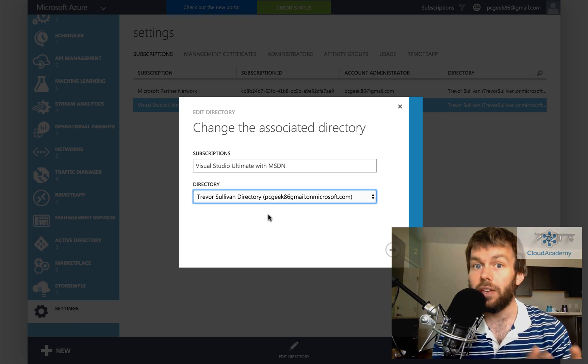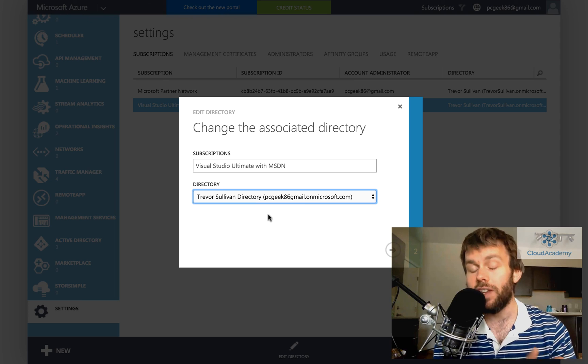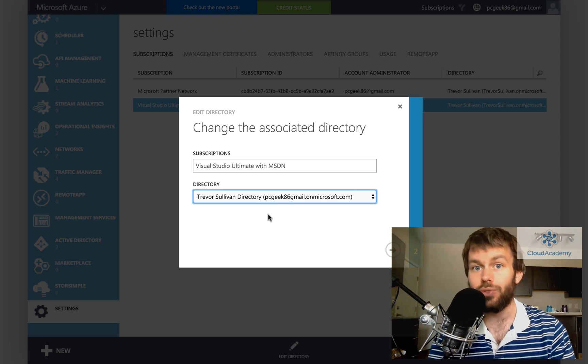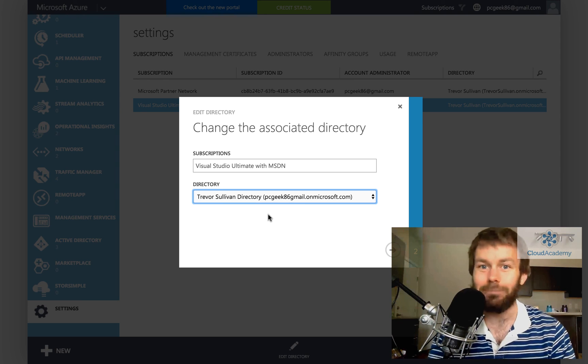That's all there is to moving an Azure subscription between Azure Active Directory tenants. Thanks and we'll see you next time.